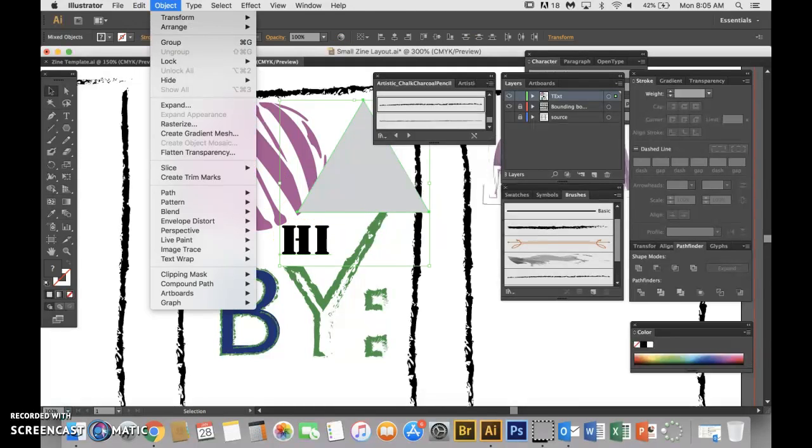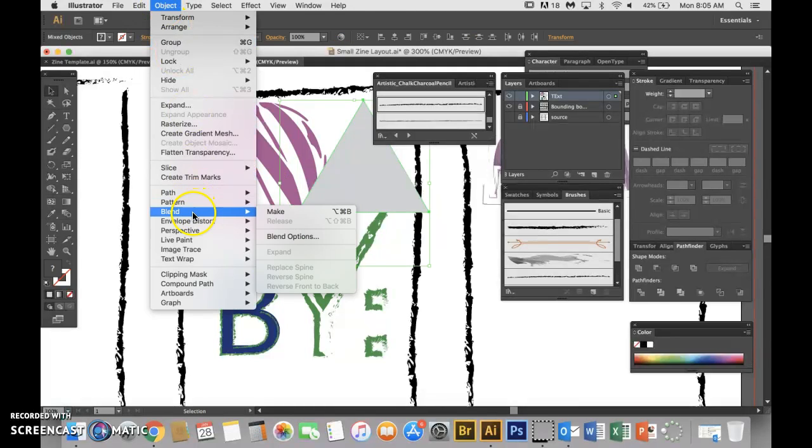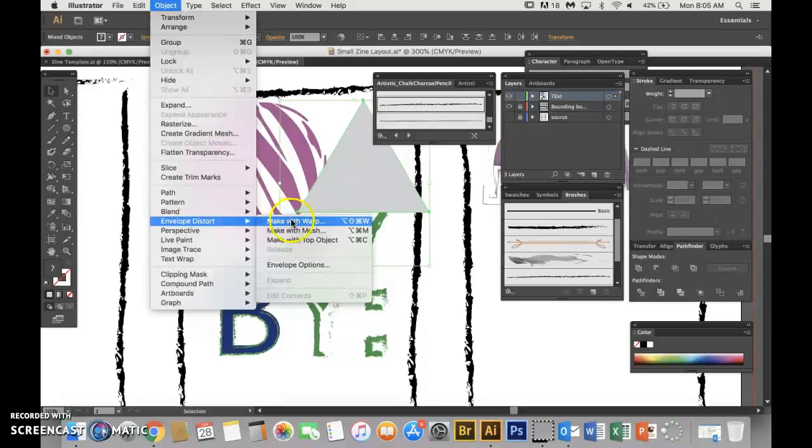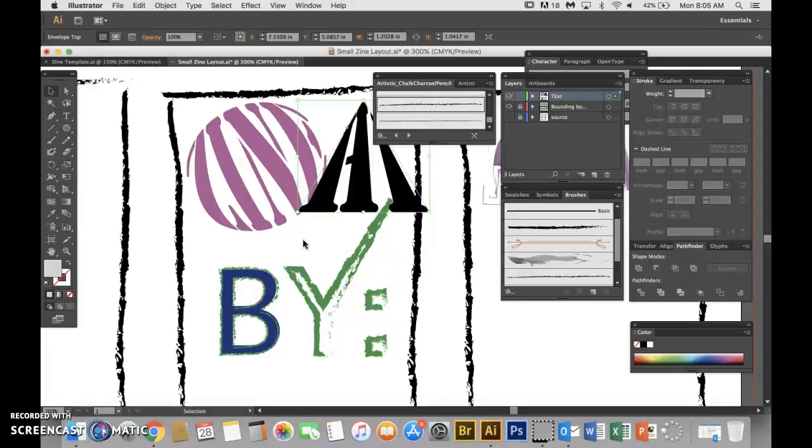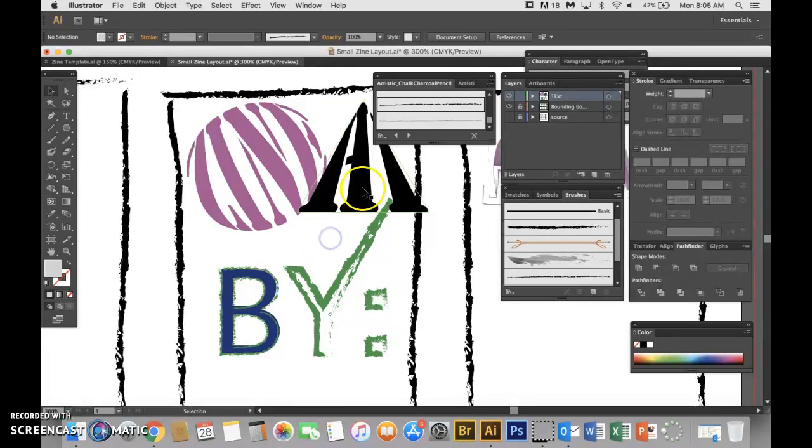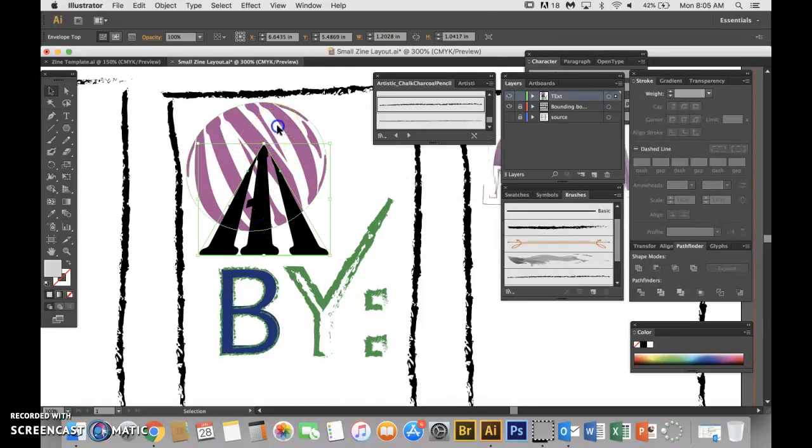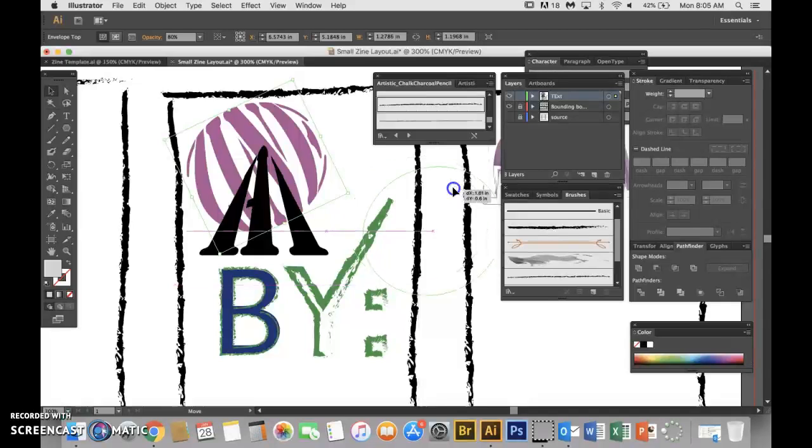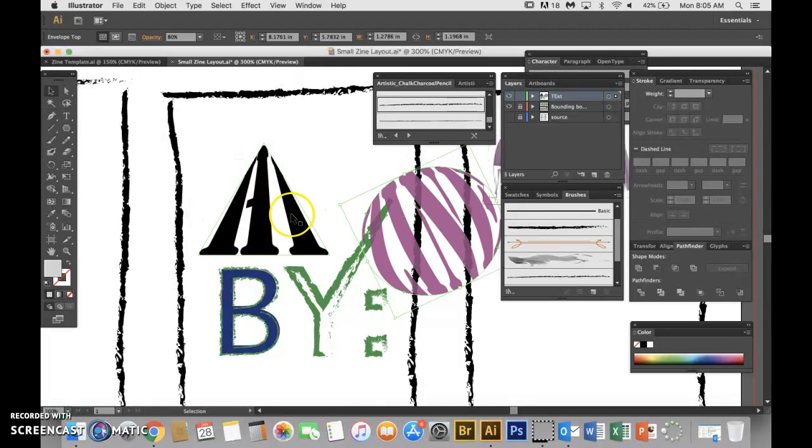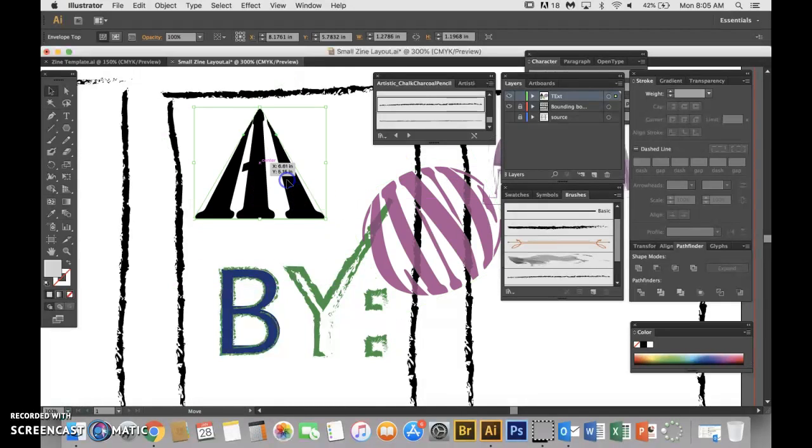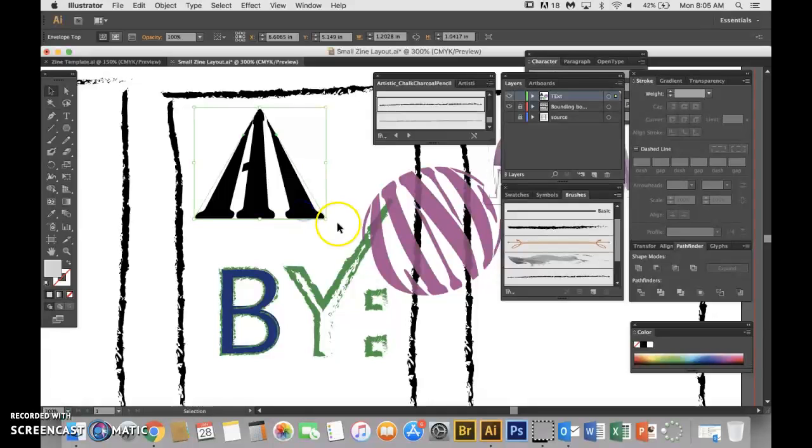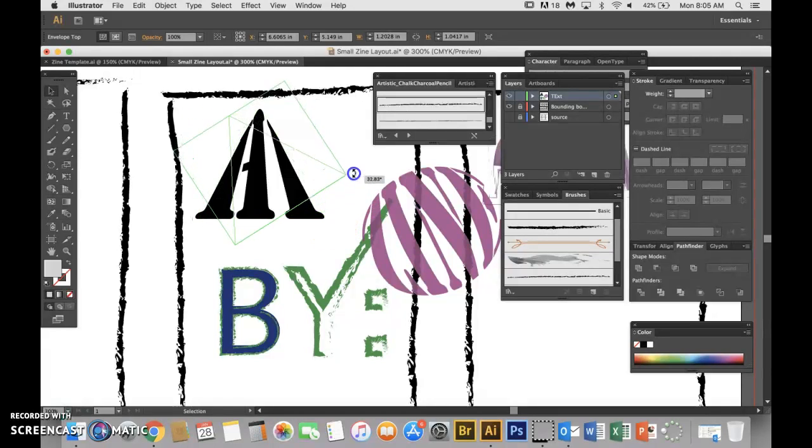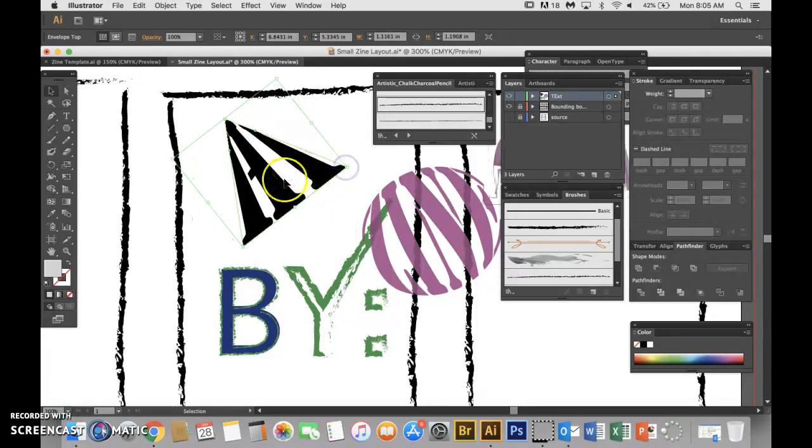And then I go to Object, Envelope Distort, Make with Top Object because I brought my triangle to the front. So see what happens in triangular shapes - they kind of don't know what to do with the angle of the lines. It does look pretty interesting though if you can fit it into your design somehow.